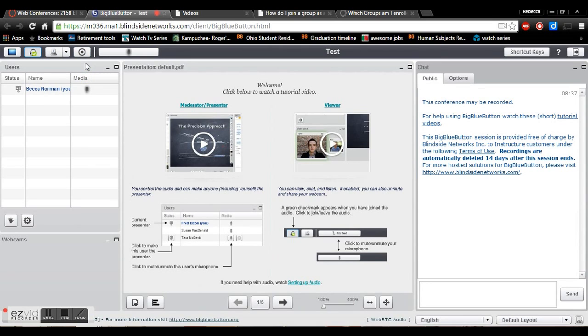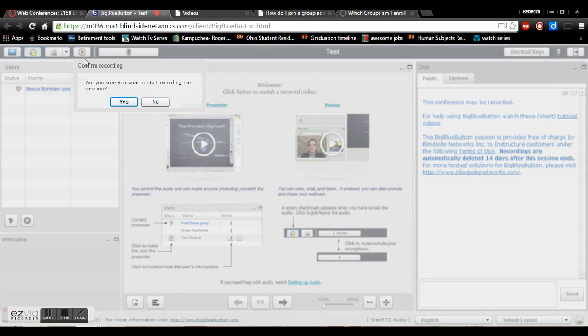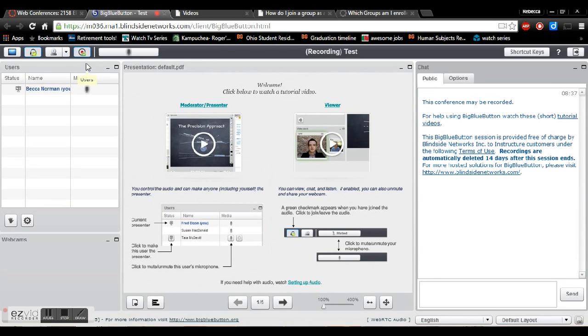So when you're doing your group project you'll want to make sure that your group leader clicks the start record button and confirms. So when you see this green check mark that means that it's being recorded.